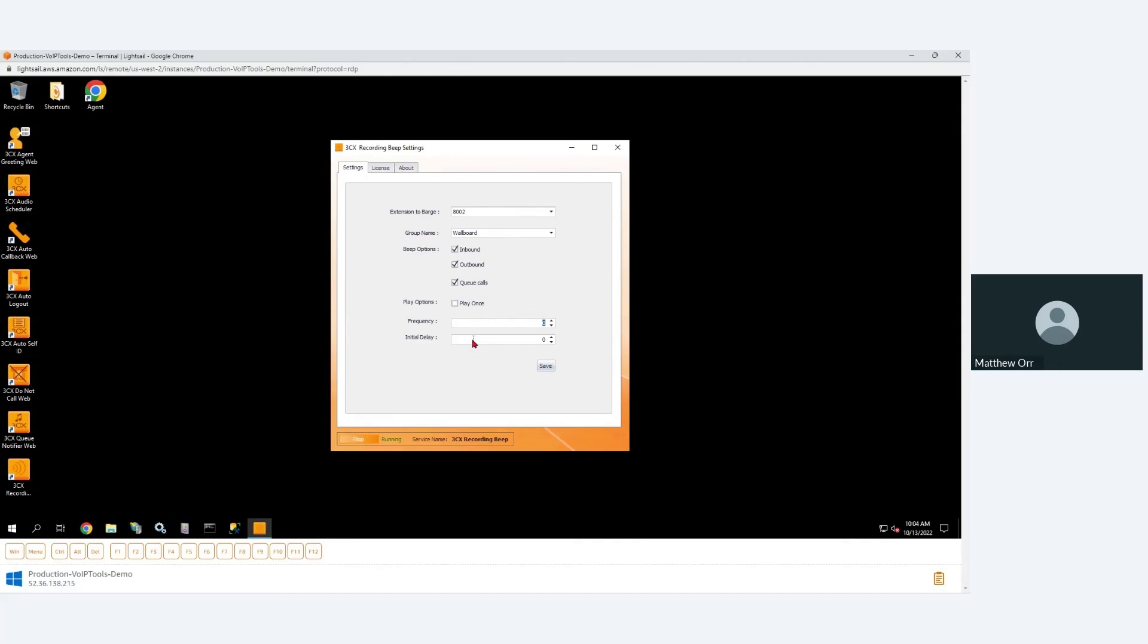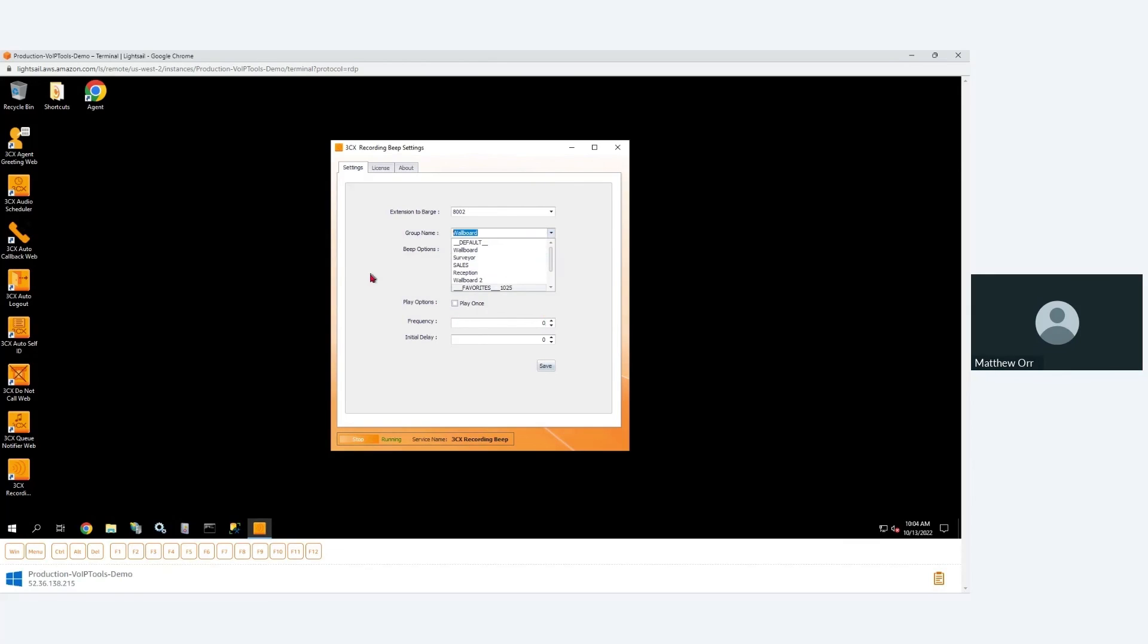So that's really it. You set it up once and you're basically done. You can set it up for specific groups, or each group can have its own setting. That's how this goes. So you just select the group and then it will have its own set of settings. All right, so that is Recording Beep.